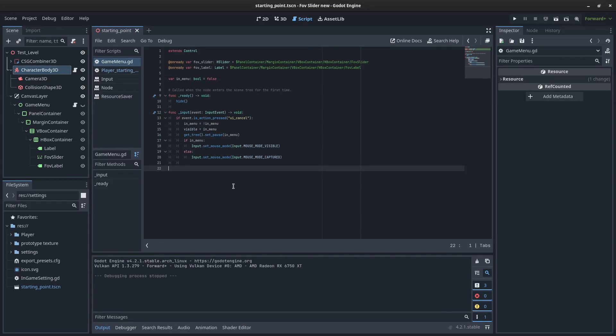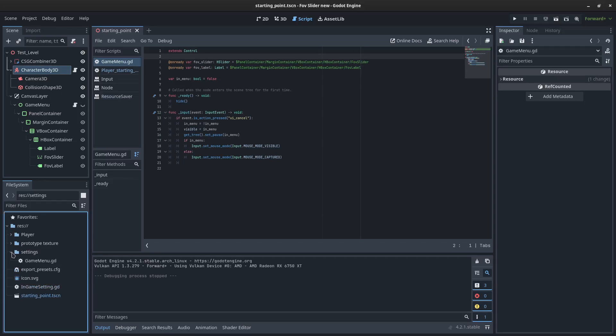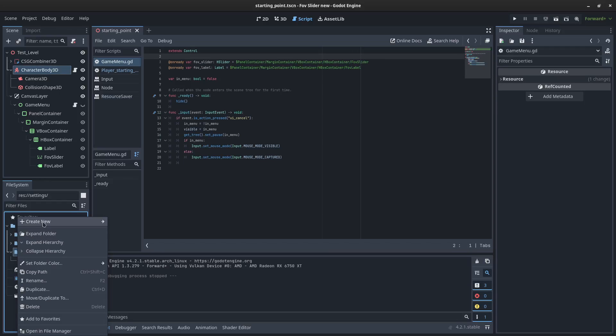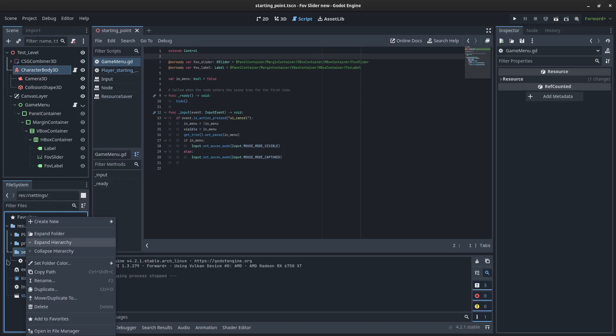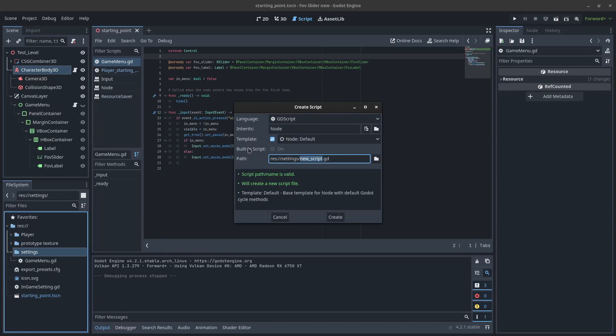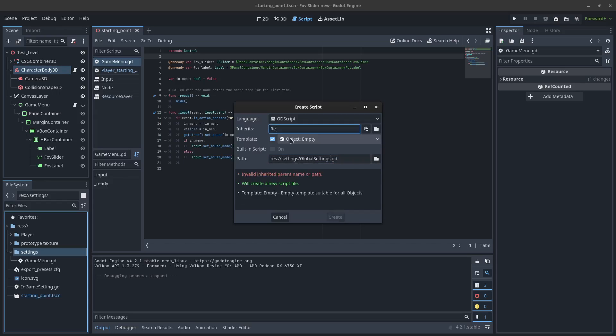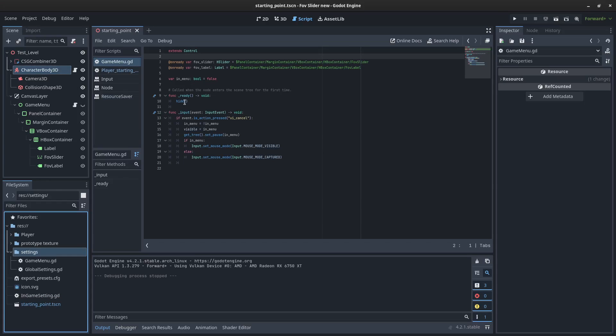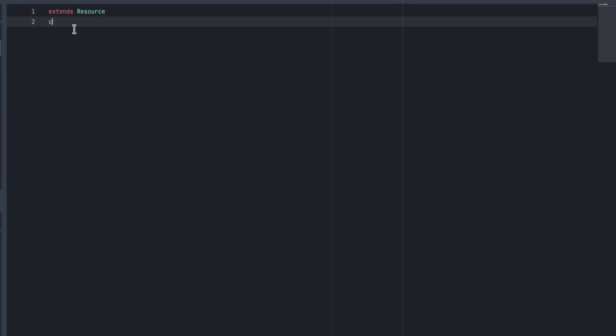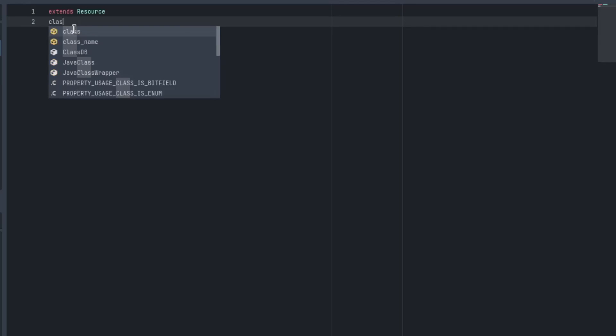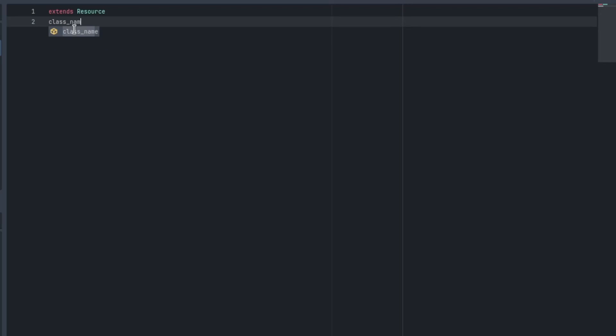So now we need to connect up this slider with our settings. We're going to create a script here in the menu. We're going to right-click this, create new script, and we're going to call this global settings. It's going to inherit from the resource class. We'll create that. And then we can click into it. We'll give it a name. So class_name equals GlobalSettings.